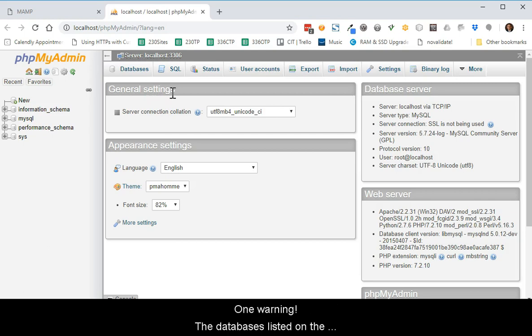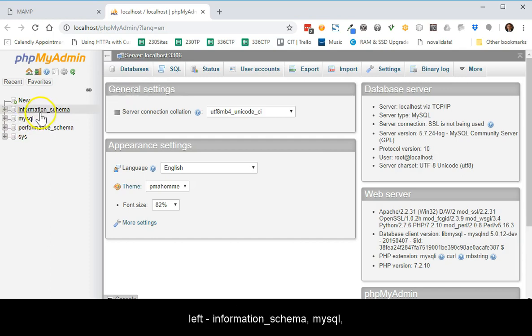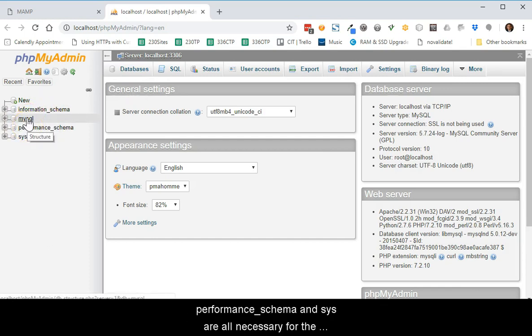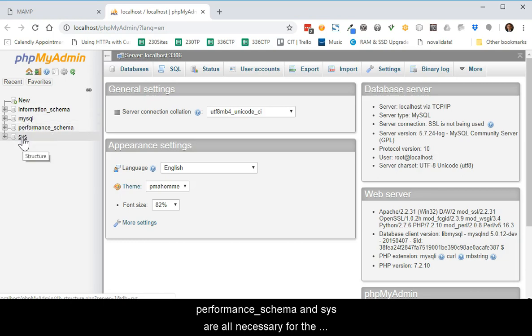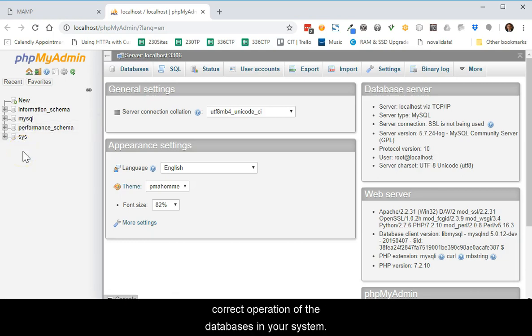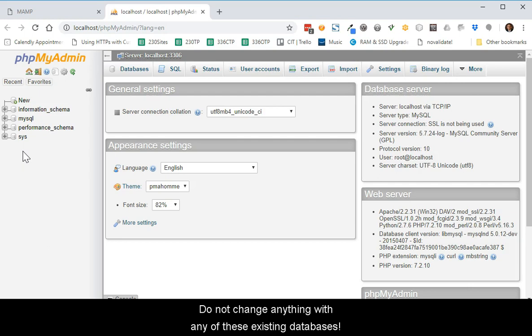One very important warning. The databases listed on the left, Information Schema, MySQL, Performance Schema, and Sys are all necessary for the correct operation of the databases in your system. Do not change anything with any of these existing databases.